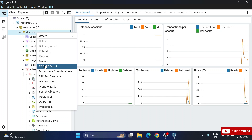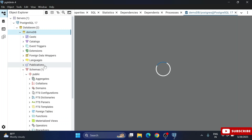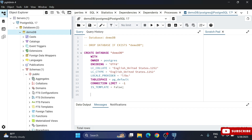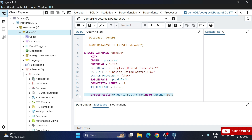Go to your database, select 'Create Script', and the script window opens. It already shows a database script — below that you write your own queries. I'm writing a CREATE TABLE query: CREATE TABLE students with a column 'roll_number' of type INTEGER, and a second column 'name' of type VARCHAR(30).